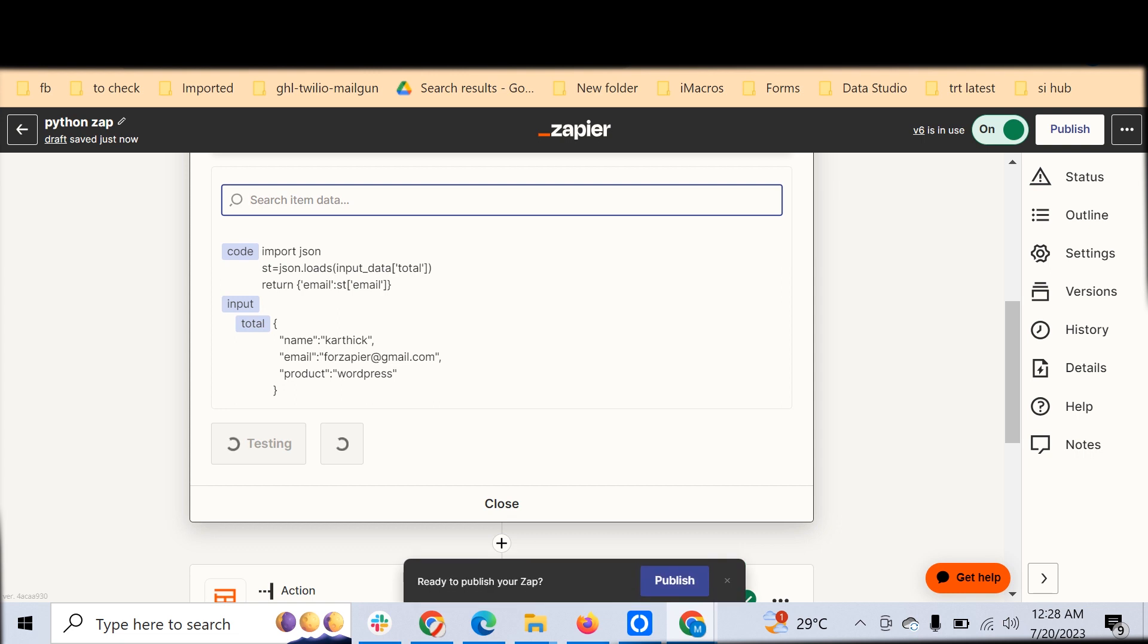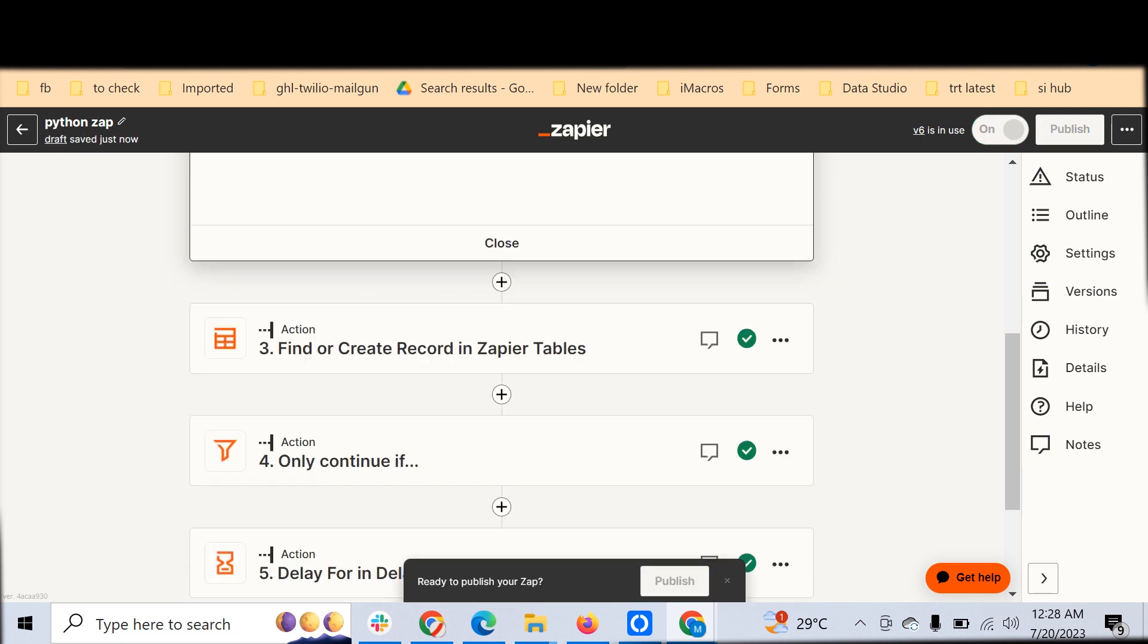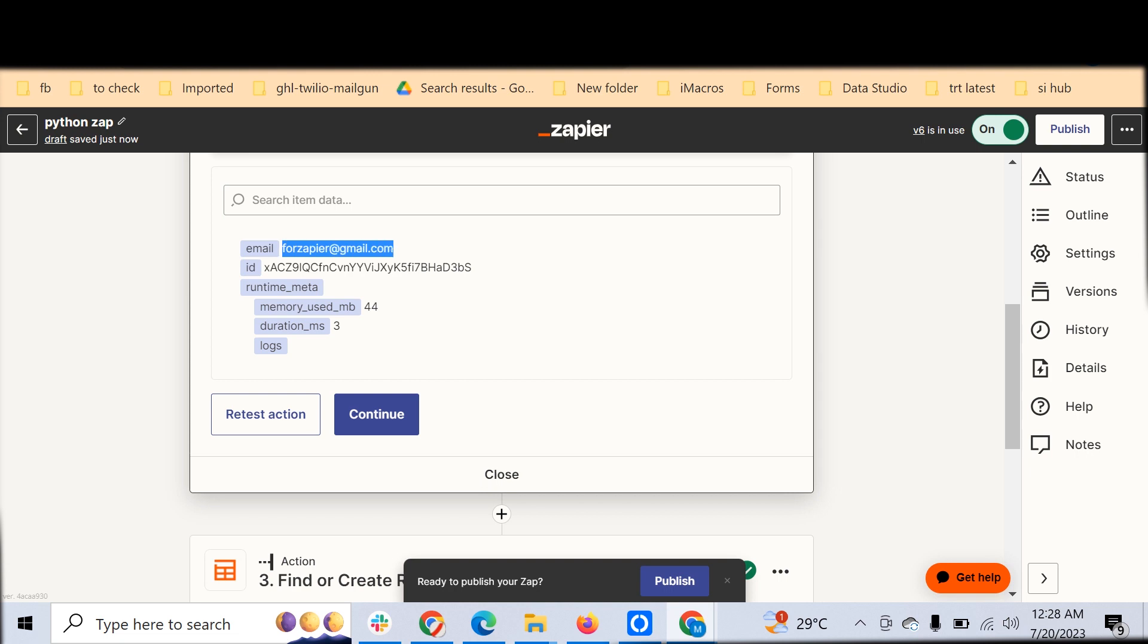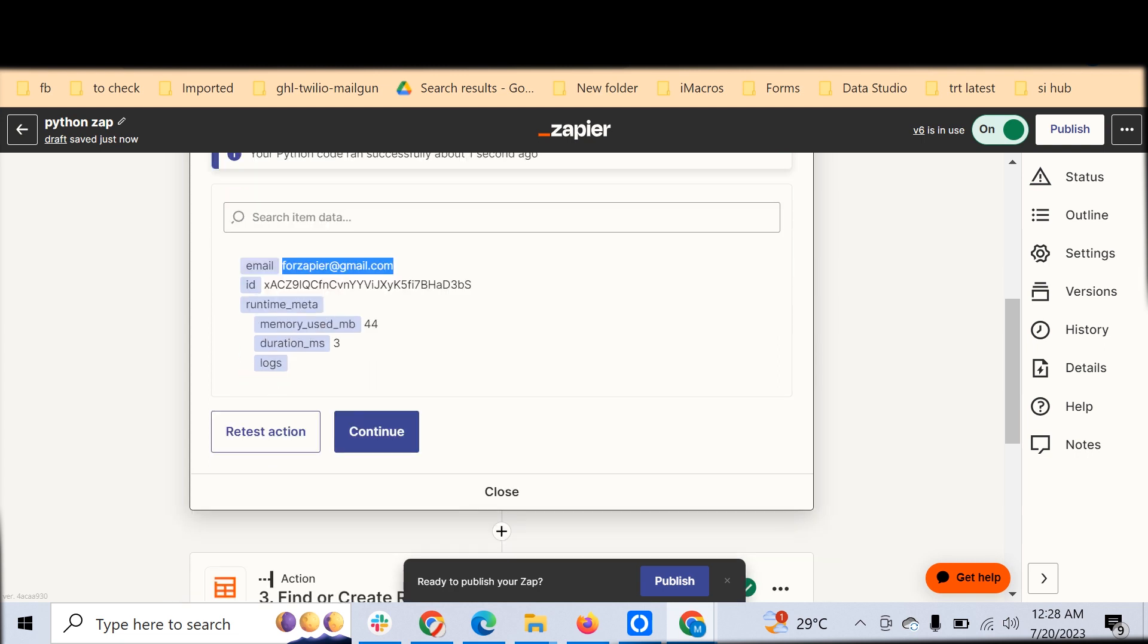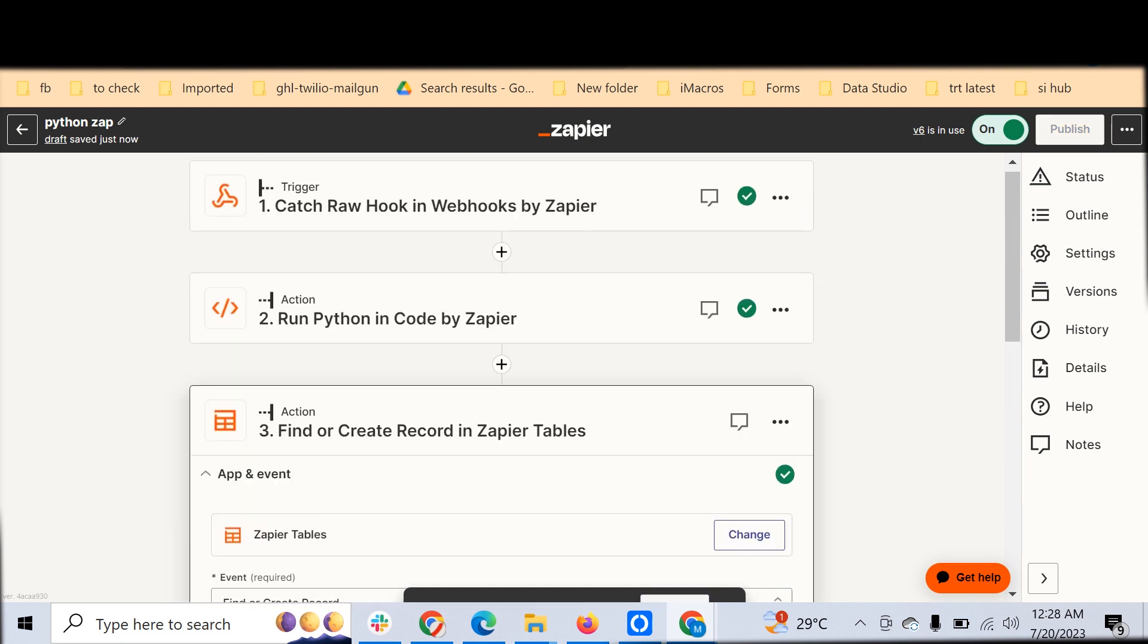You can see it extracts and shares the output as email: onlyforzapier@gmail.com. This is the output which we demanded, and Zapier has processed with the help of the Python code. Your Python code has done successfully. Now you can just click Continue.